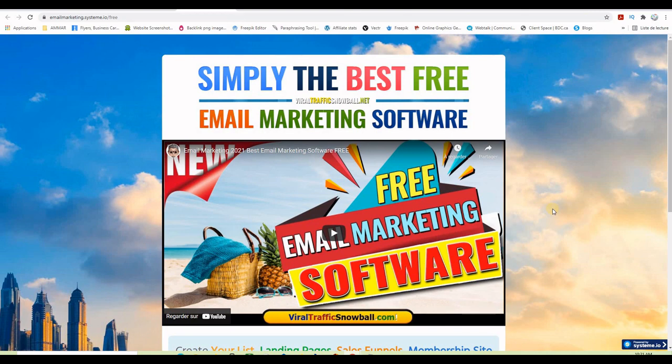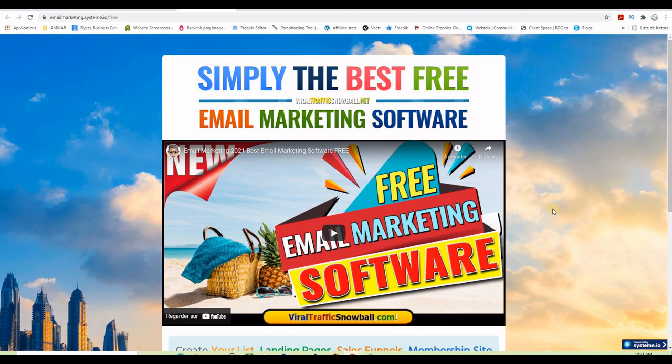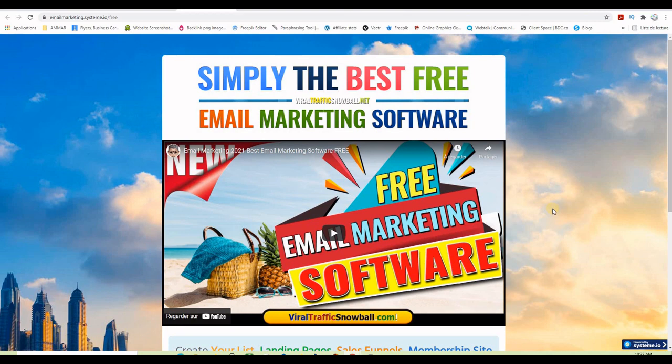All you have to do is build a list building funnel here for free and I'm sure most of you are building a list since you are in the make money online niche. And if you are not building a list I think that you should consider doing that as soon as possible because it's the best way to make money online. So what I want to say here is that you can start building an email list with system.io for free today and while doing that you will be promoting system.io at the same time. Remember the two-tier program, 40 percent, etc.